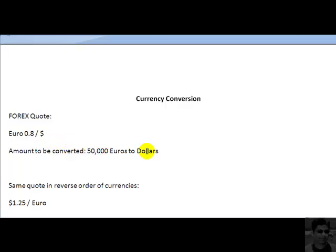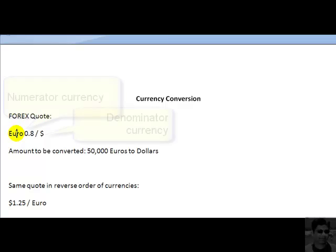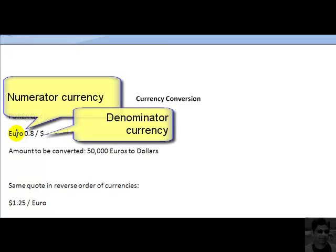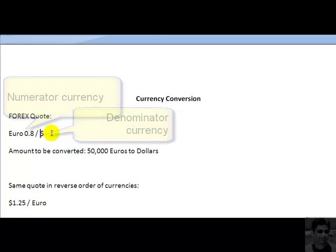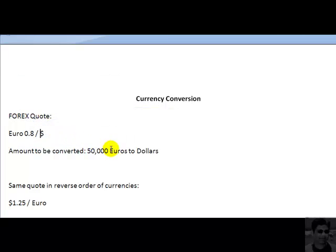Now for that purpose we are going to look at this quotation and realize that euros occur as a numerator currency and dollars occur as the denominator currency in this quotation. What we want to do is convert euros, which is a numerator currency, to dollars, which is a denominator currency.